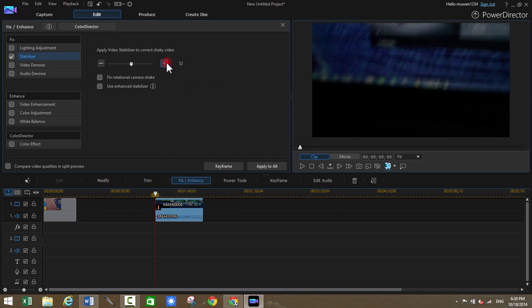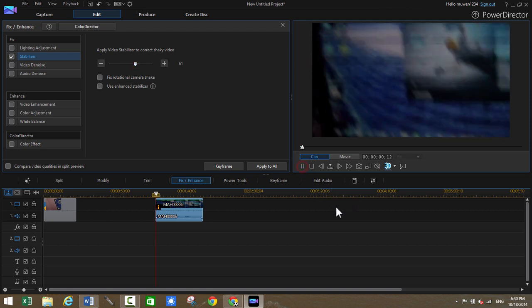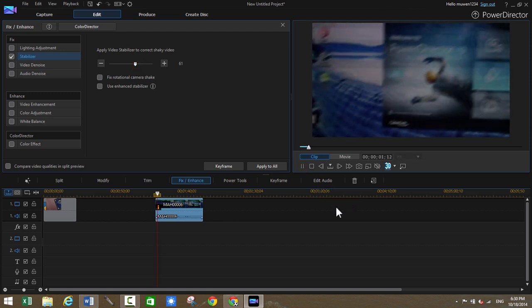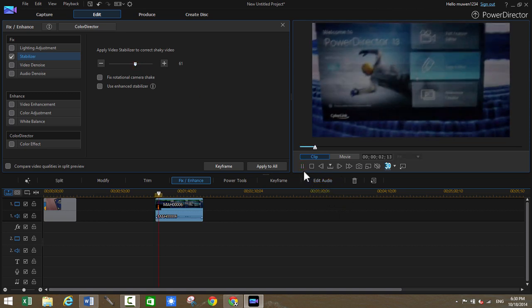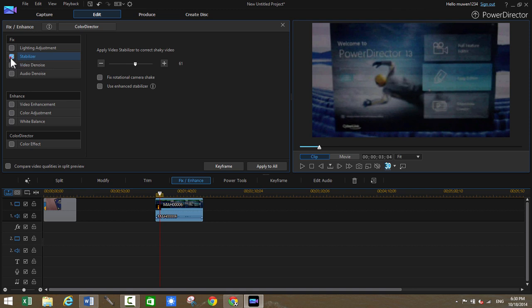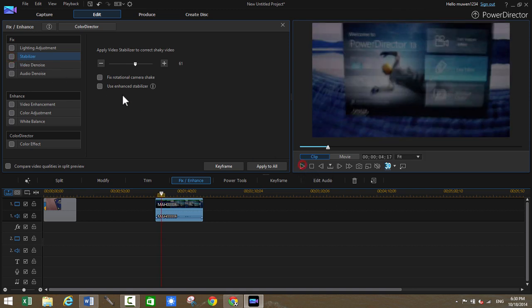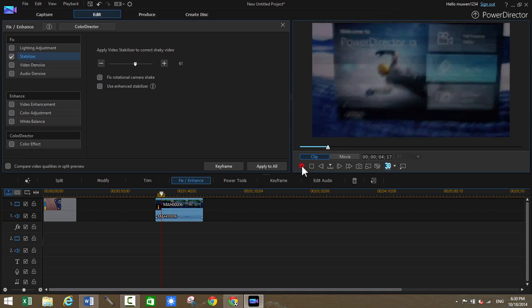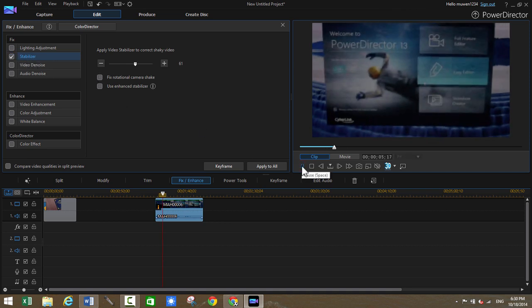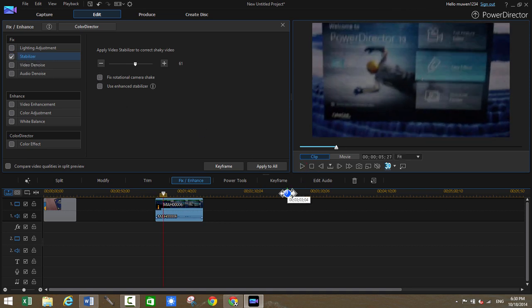So we can add the degree to correct the shaky video. And then we can play it. As you can see it's much better. Without the stabilizer it's pretty shaky. But with the stabilizer, it's a lot less shakier because thanks to the new enhanced stabilization engine.